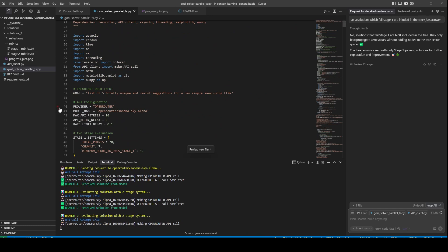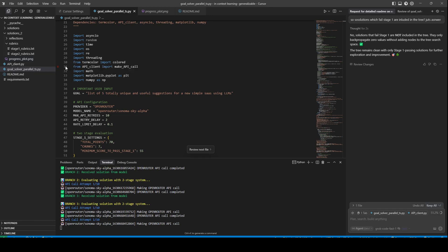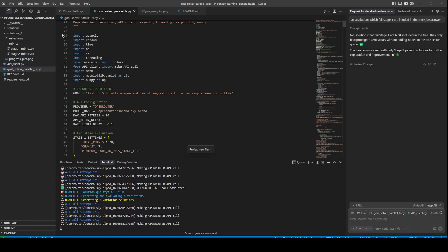By the way, the code files for this will be available at my Patreon, and the link will be in the comment and description depending on where you're watching this from.